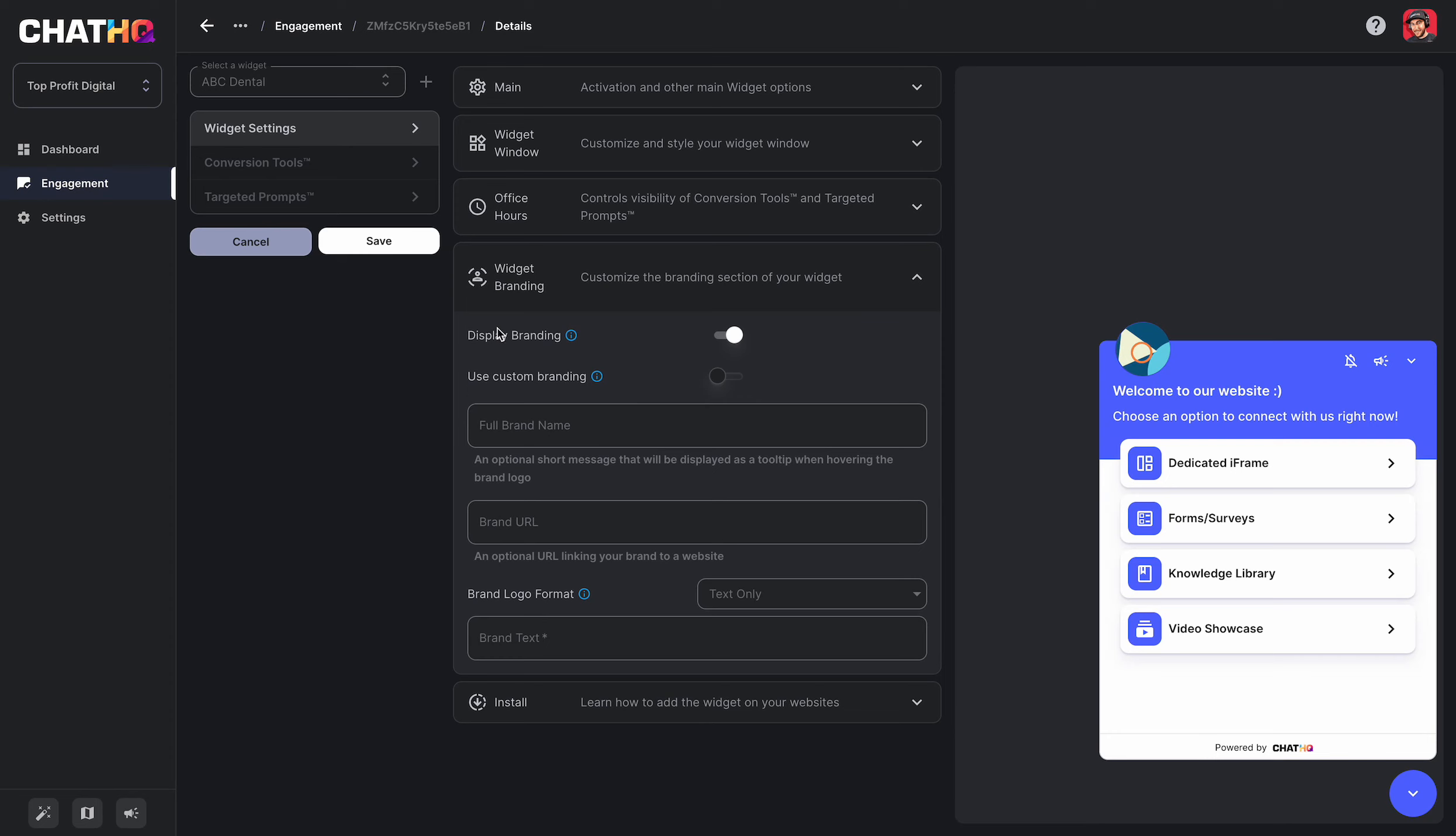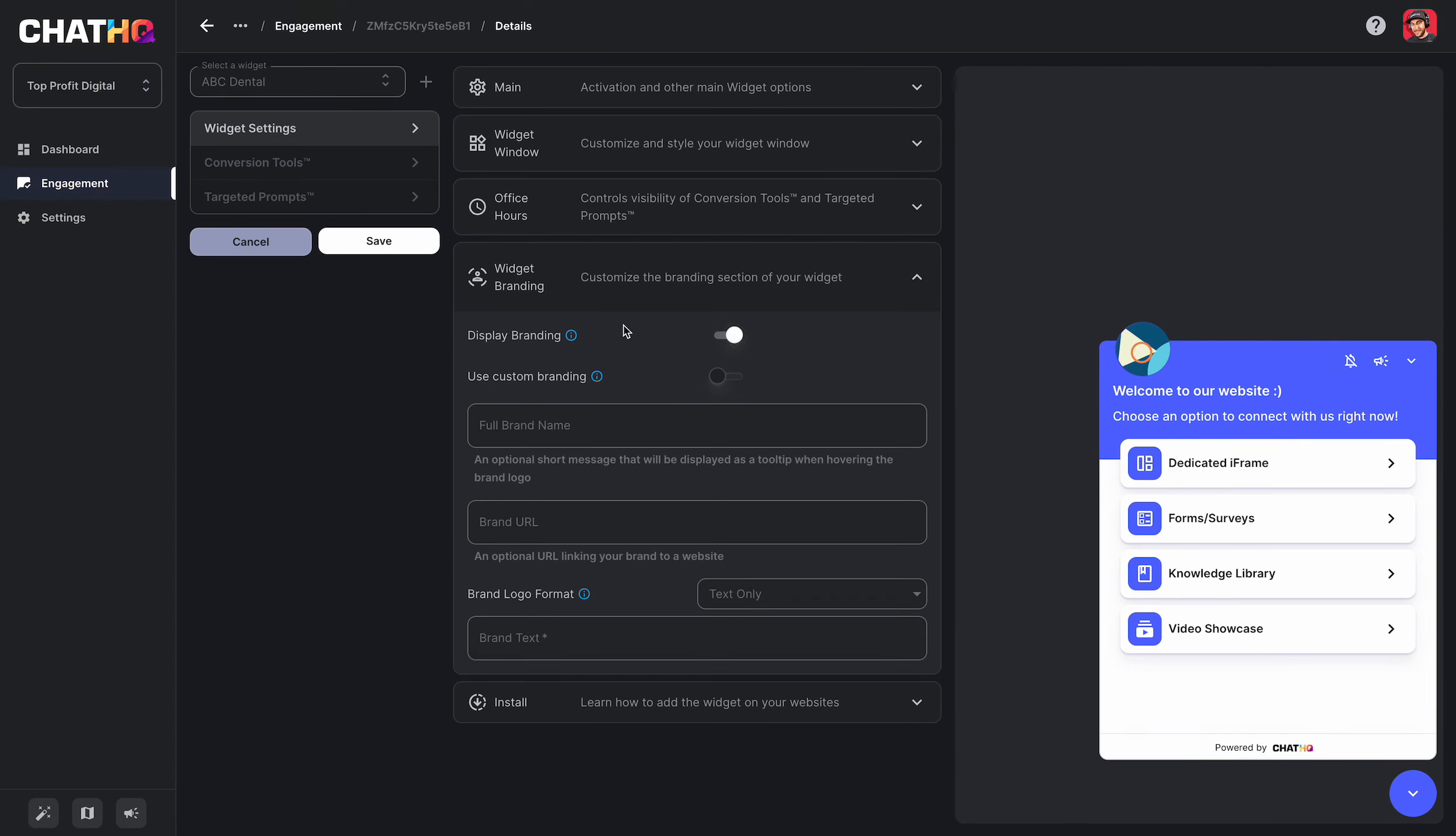If I go to widget branding, I can choose to display or hide ChatHQ branding. If you're on the free plan, you actually don't have any ability to change the branding. But if you're on a paid plan, you can either remove branding or add custom branding, depending on the plan that you're on.